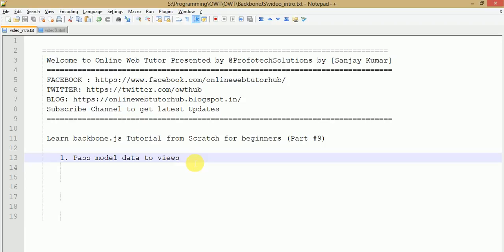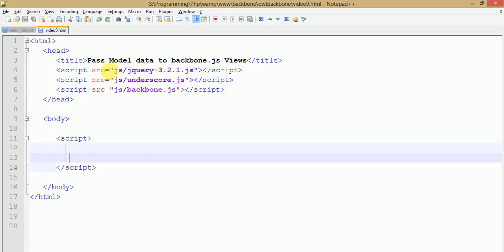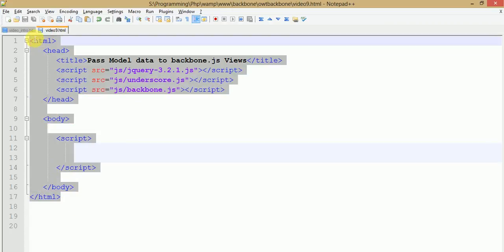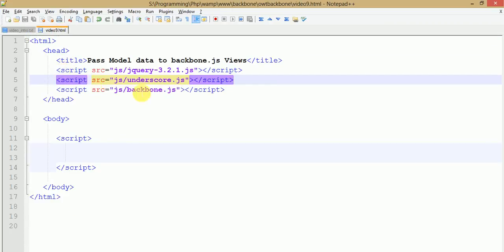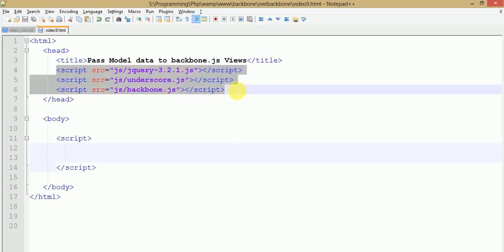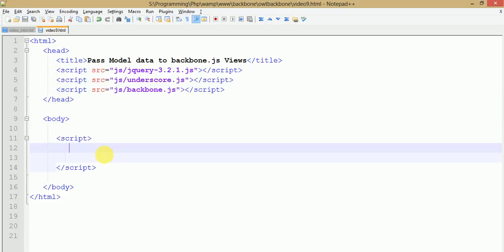So now in this video session we will pass our model data to our Backbone.js views. This is our file where we are going to code, and you need to have the three basic files that a Backbone.js application actually wants. So let's create our view.